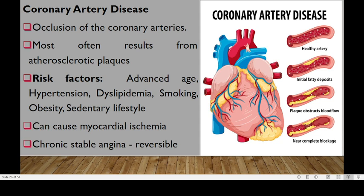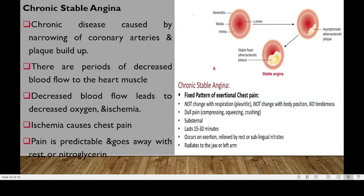Coronary artery disease can cause myocardial ischemia and can even cause chronic stable angina, which is normally reversible. For chronic stable angina, the disease is caused by narrowing of these coronary arteries and plaque buildup, with periods of decreased blood flow to the heart muscle. Decreased blood flow will lead to decreased oxygen and ischemia. Ischemia will cause chest pain that is predictable and goes away with rest or by use of nitroglycerin. It normally lasts around 15 to 30 minutes and radiates to the jaw or the left arm. It occurs on exertion but will be relieved by rest or sublingual nitrate.